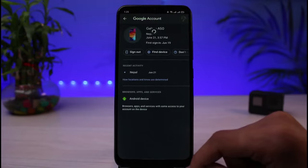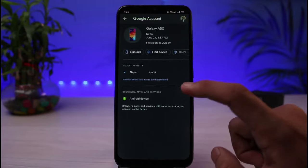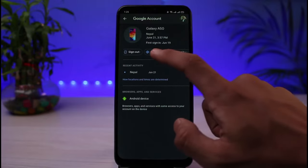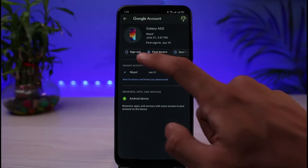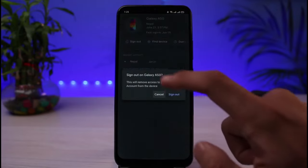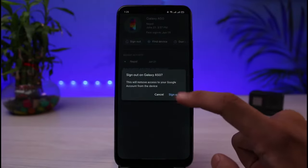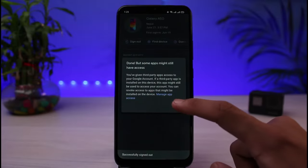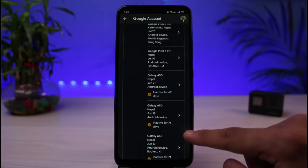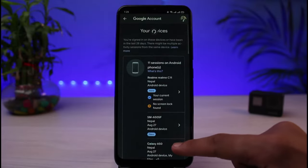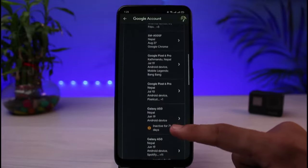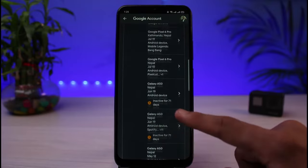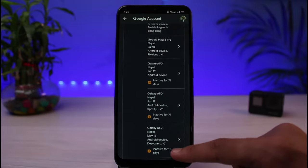If you want to log out of those devices, simply tap on one and you can remove that device or tap on the 'Sign Out' button. Locate the device which you no longer have access to and you'll be able to log out of your Google account from it.